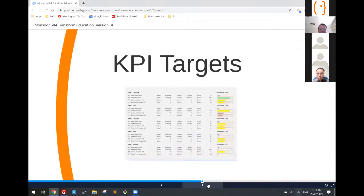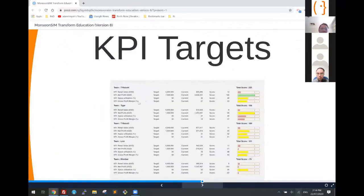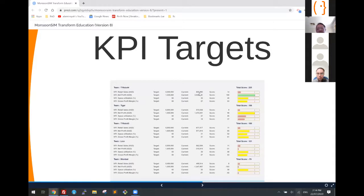Looking at the KPI: we have four or five teams playing. The KPIs shown include retail sales, net profit, and so on. Their target is 6 million and they are currently attaining 8.2 — so 800,000 over target. Their score is 14 points, based on the total KPI scoring.